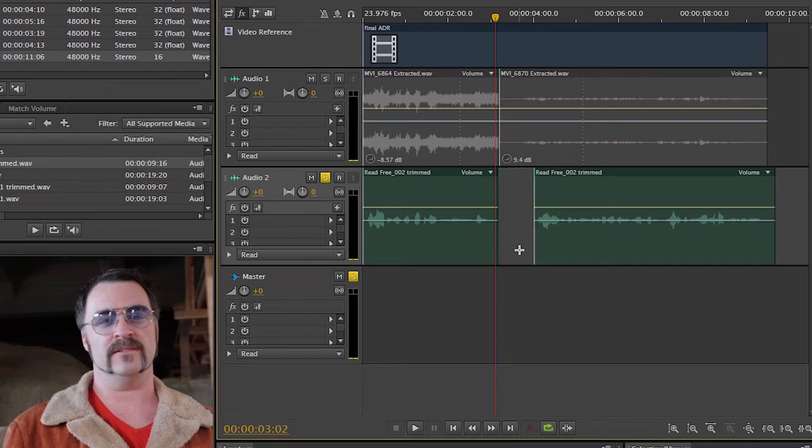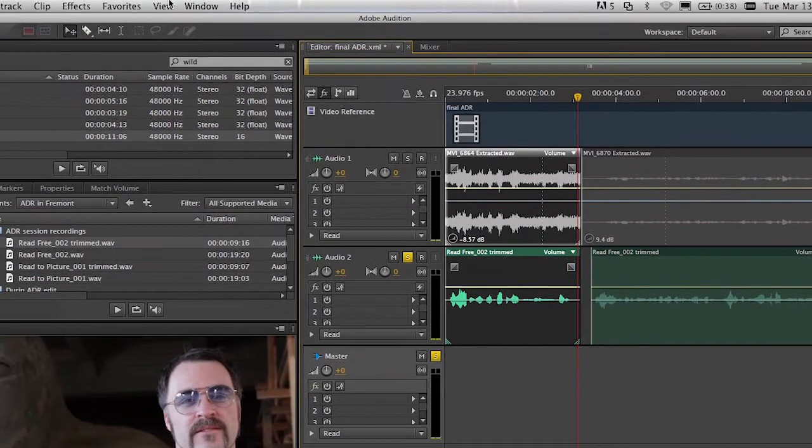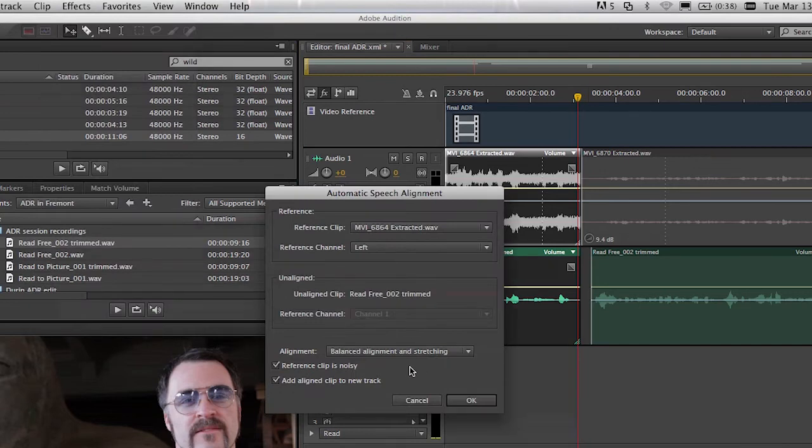And I'm doing that because speech alignment works best in Audition if the files that you're starting with are roughly the same size. So let me go ahead and select those two. And I'll run that.